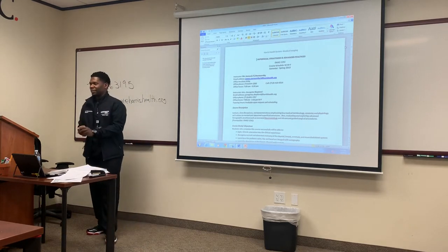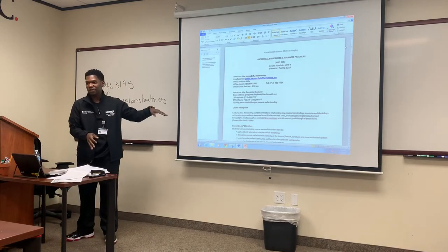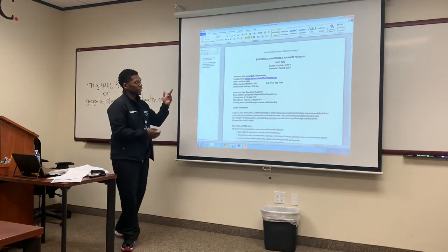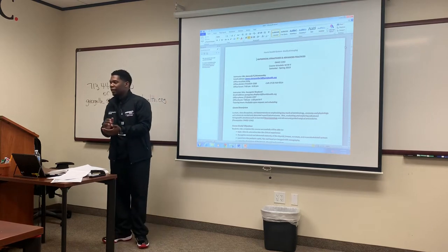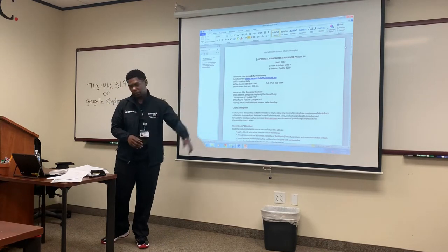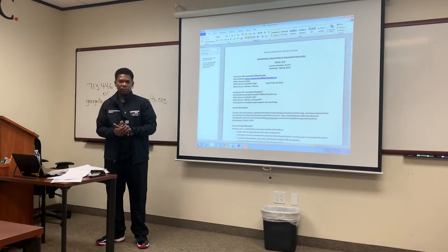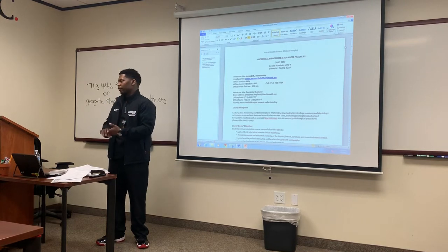I will change that, and everything else should be good. So again, 7 o'clock, guys, 7 to 10 — superficial structures and advanced practices. We're going to be covering thyroid, scrotum, breast.